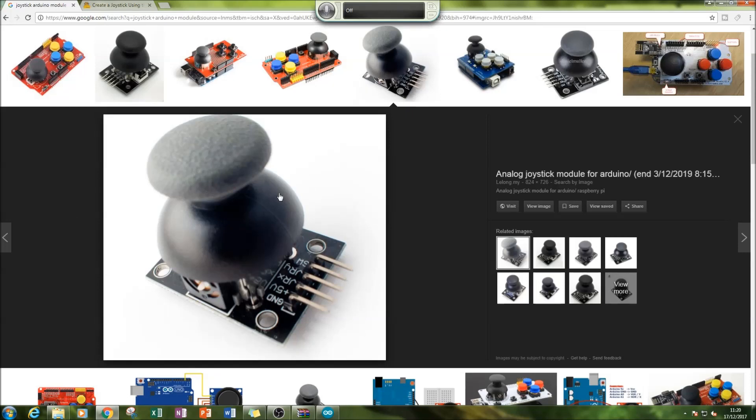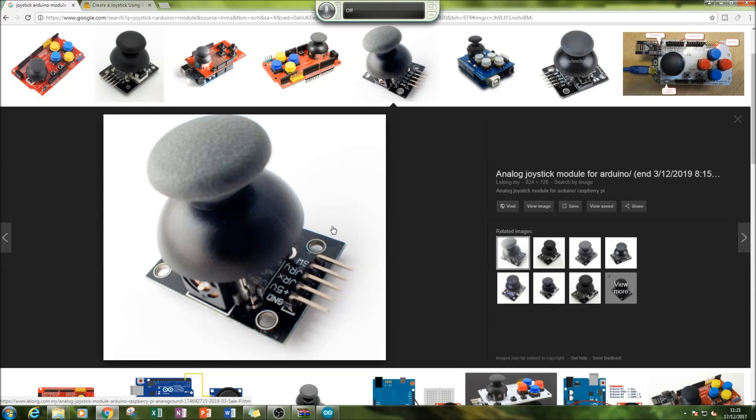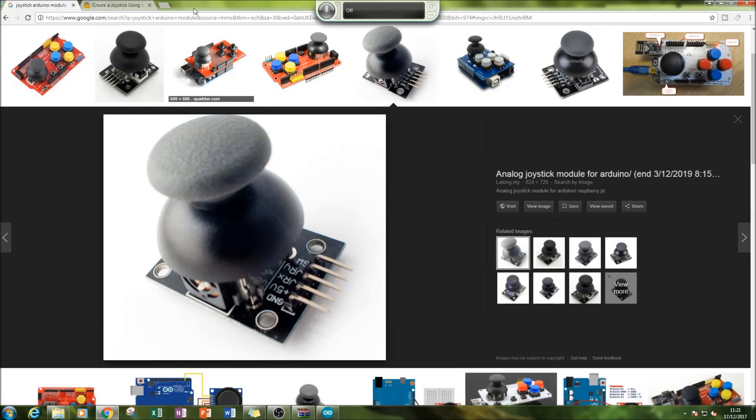joystick module because I want to use it in my project. I want to include joystick capabilities - I want to be able to go up, down, left, and right when I choose to.